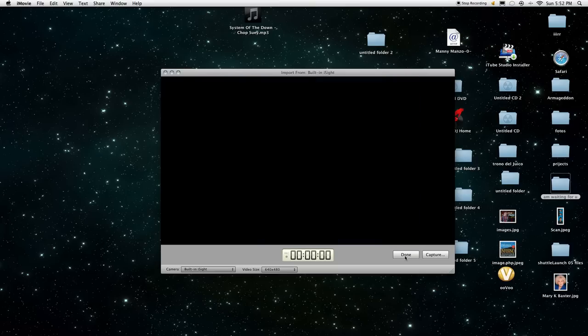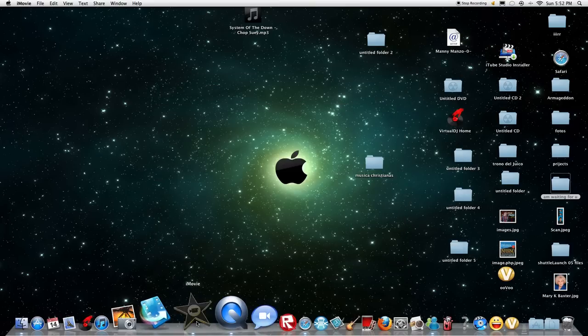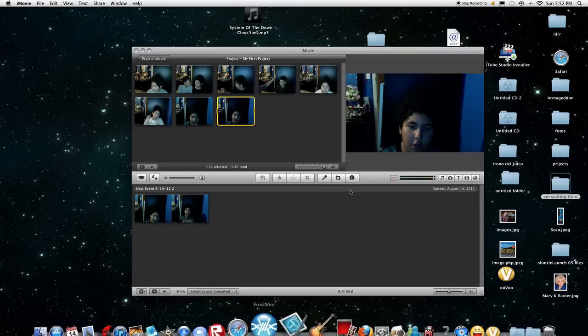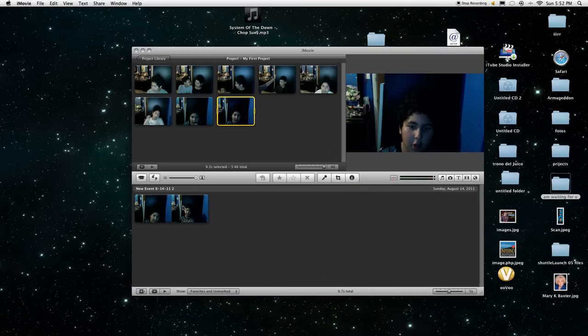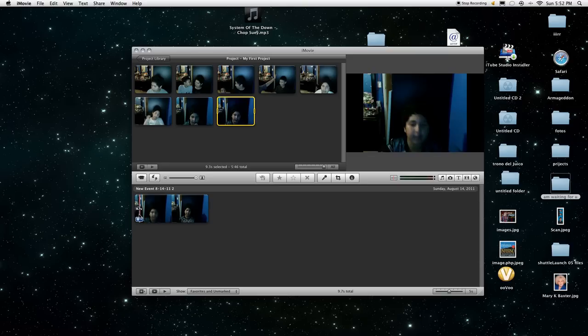Okay, then you put done. Where's my iMovie? Okay, then you have it here, down here. New event shows you the date.